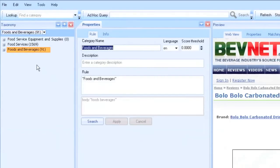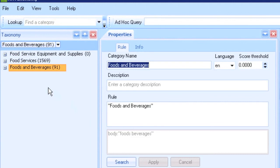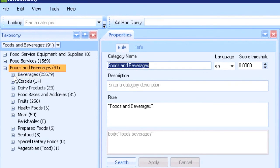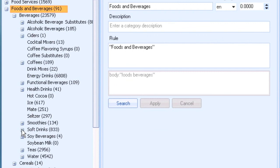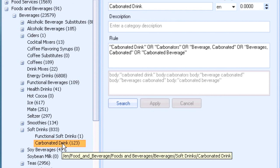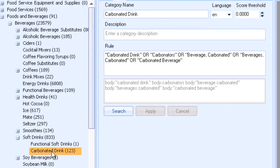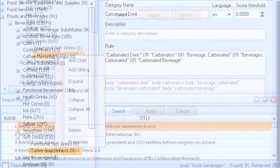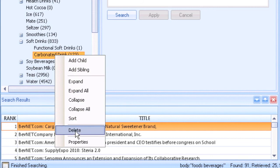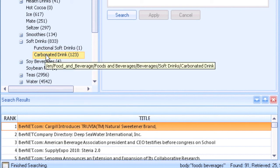Let's take a quick look at the Taxonomy Manager. We have already loaded in the food and beverage taxonomy. Here are the different narrower terms — we can look at the different nodes of the food and beverage taxonomy: beverages, soft drinks, carbonated drinks. The term 'carbonated drinks' and its various synonyms appear on screen. In the left-hand pane, we can add additional nodes, delete nodes, copy nodes, and move them around the taxonomy based on how our enterprise organizes information.